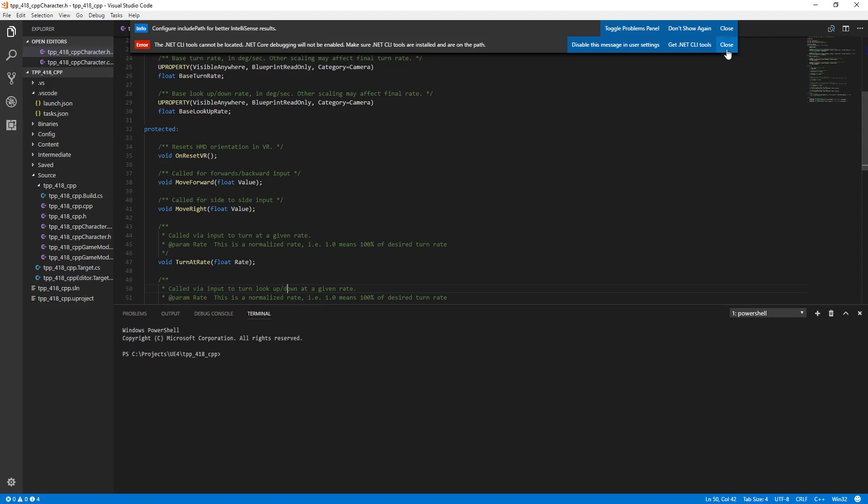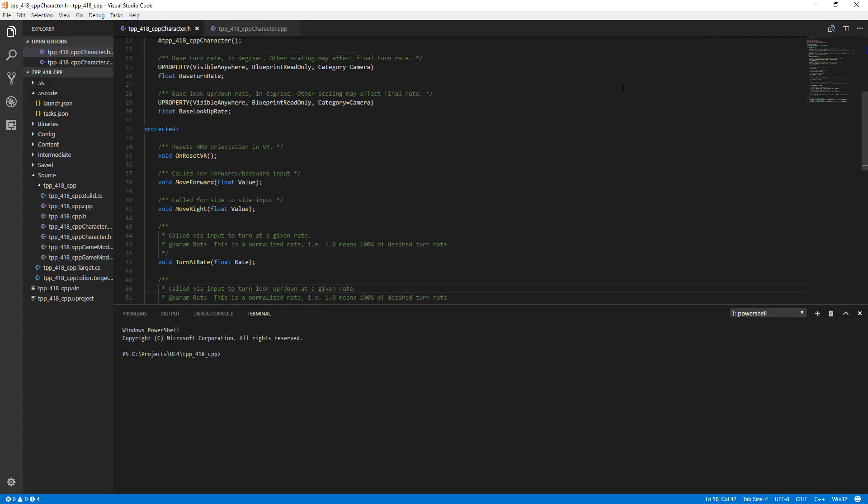Now there are a couple things to note. You will have to set up the engine to support Visual Studio Code, and you will have to set up Visual Studio Code to support the engine.